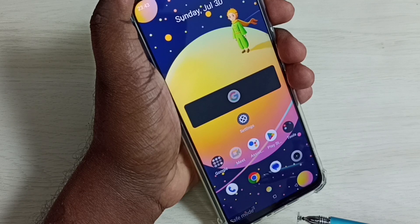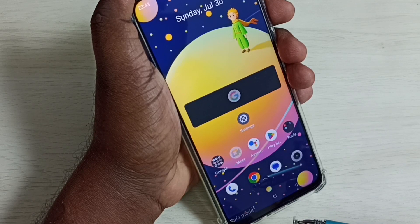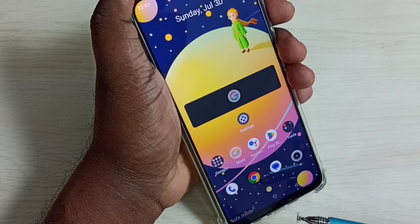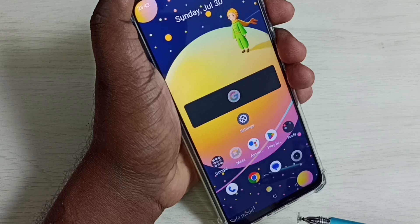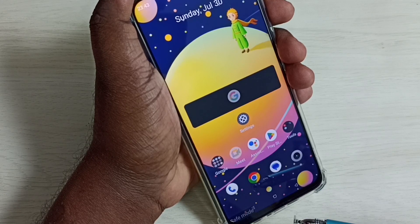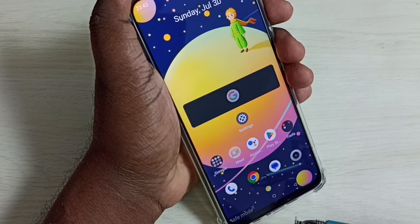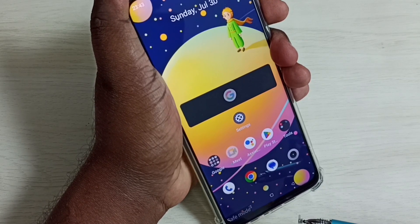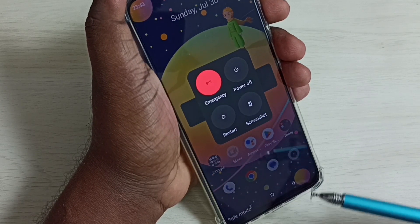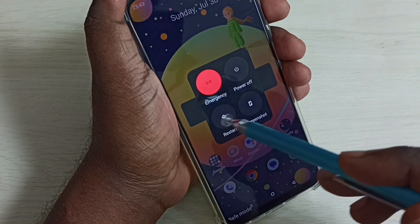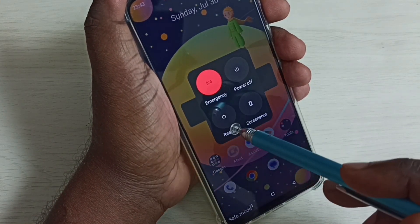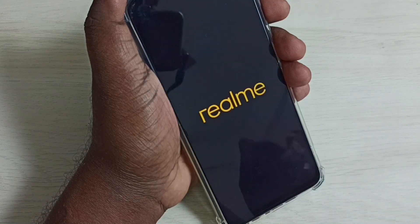If you want to exit from safe mode, it is very easy. We just need to restart the phone again. Press and hold the power button, then here we can see the restart button. Tap on this restart button. Now the phone is rebooting, so please wait.